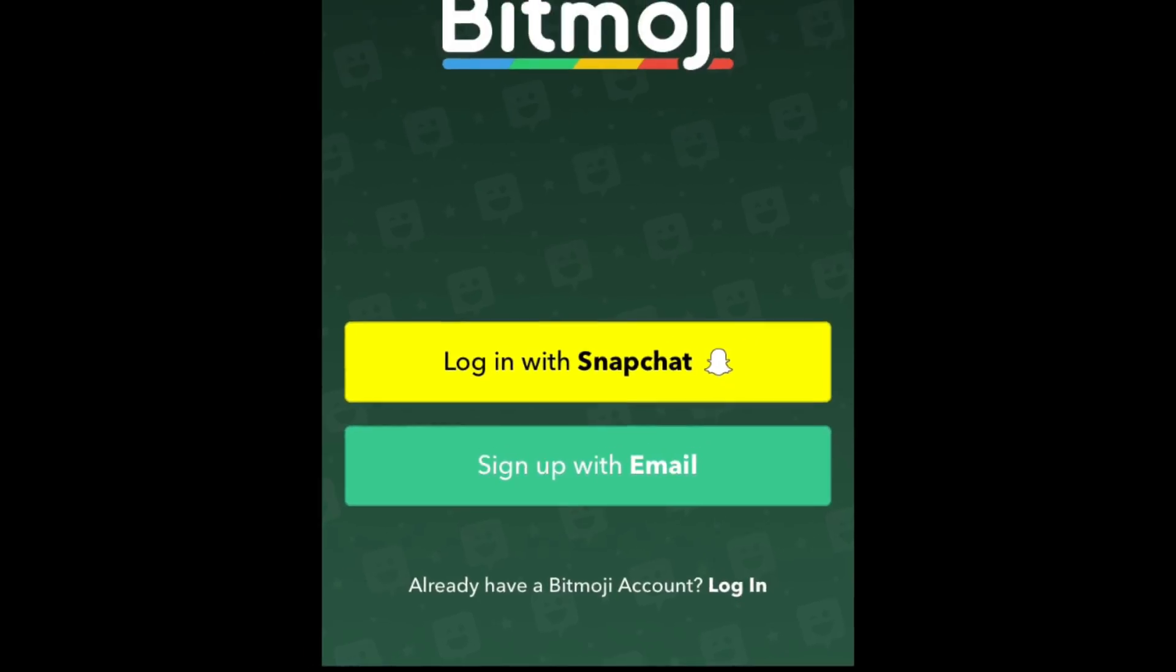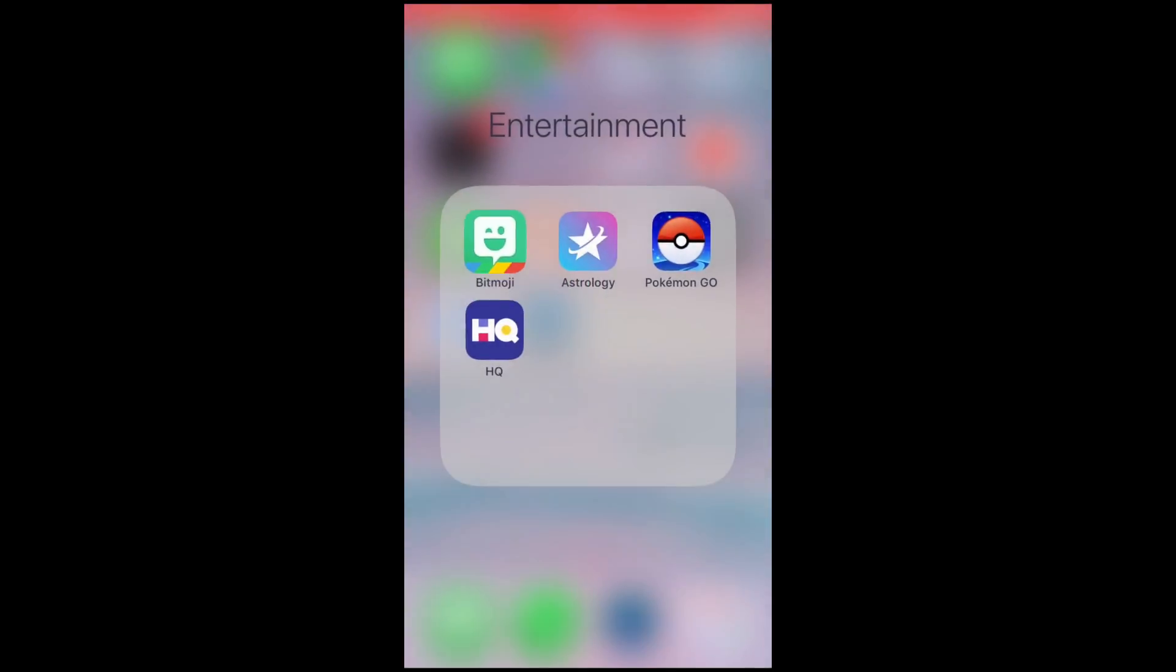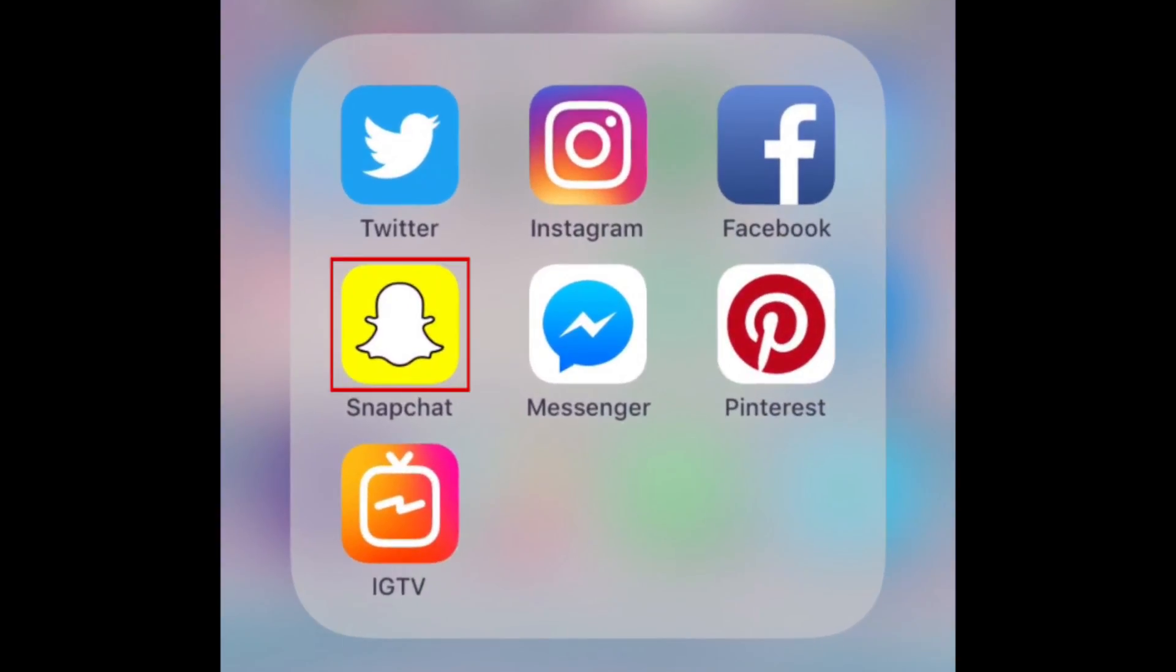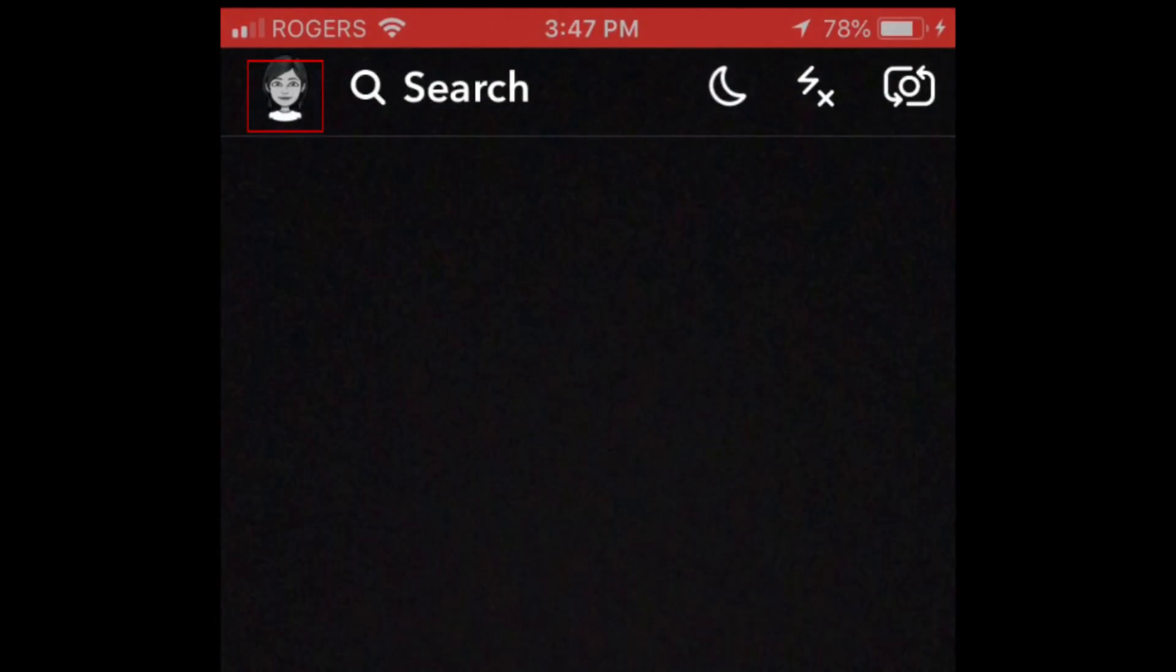Now you can unlink Bitmoji from your Snapchat account. Open the Snapchat app. Then tap the Bitmoji icon in the top left corner.